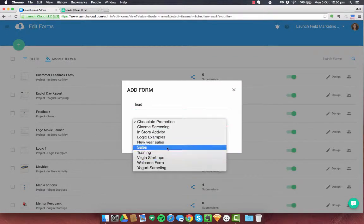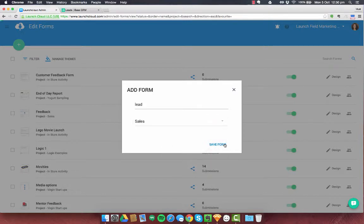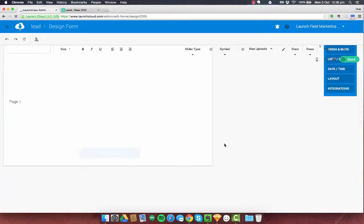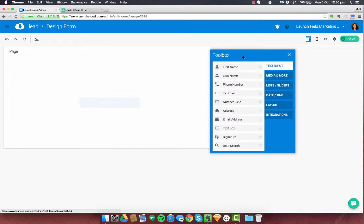I'm going to pop it into my sales project and I'm going to save the form. This is going to load up our canvas for our new form and what we're interested in right now is this toolbox.